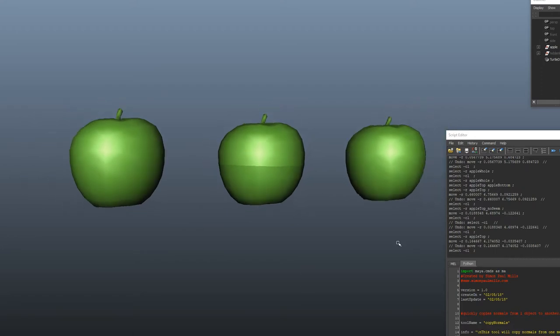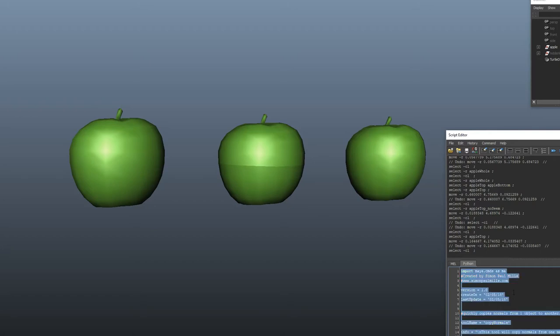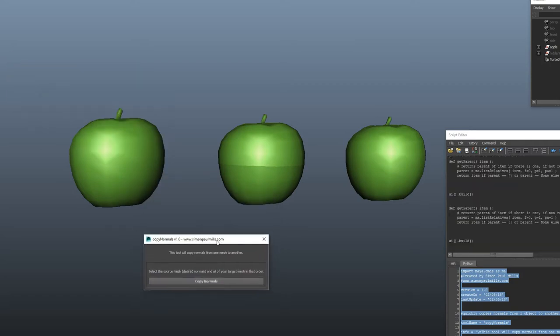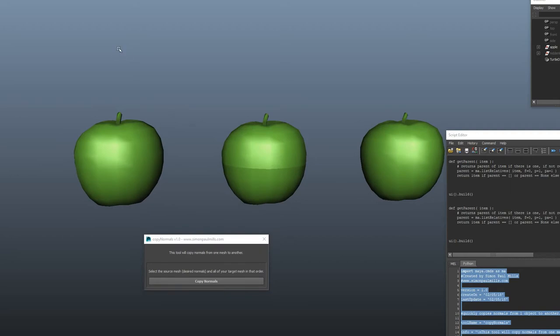You can download this script from my website. I just drag it into the Python window here, select all and drag it up to a shelf and you can just push the button. And here it is.